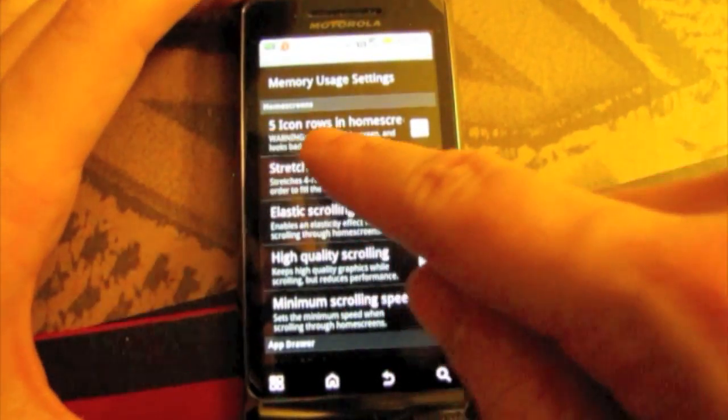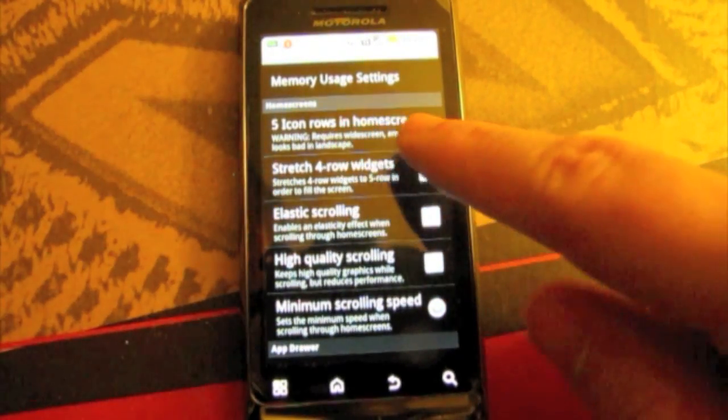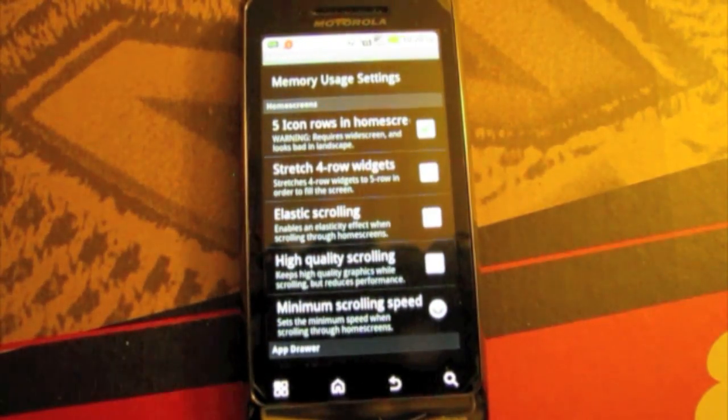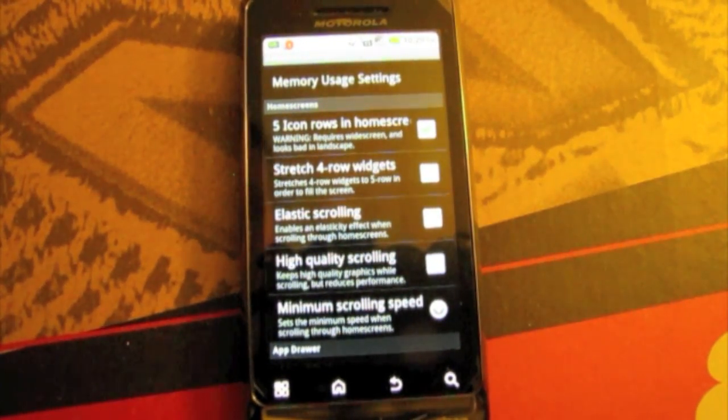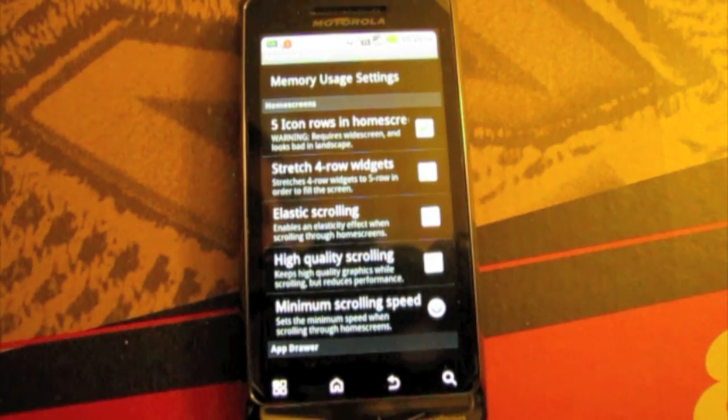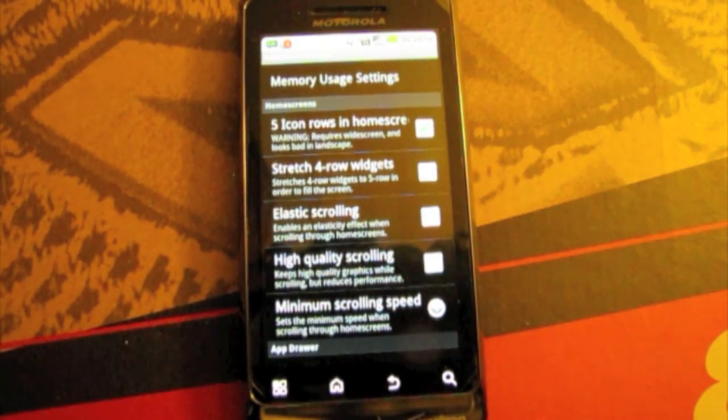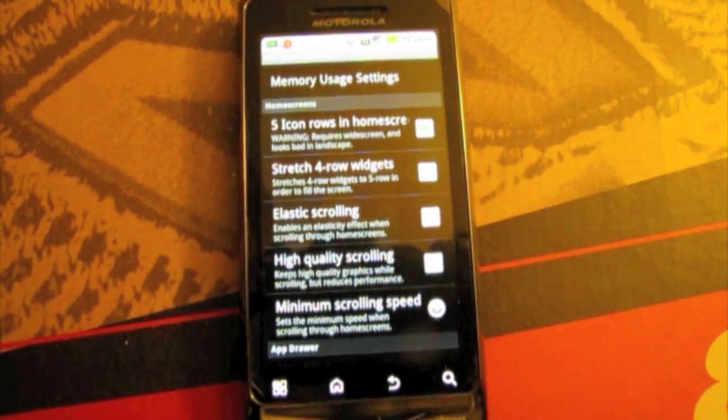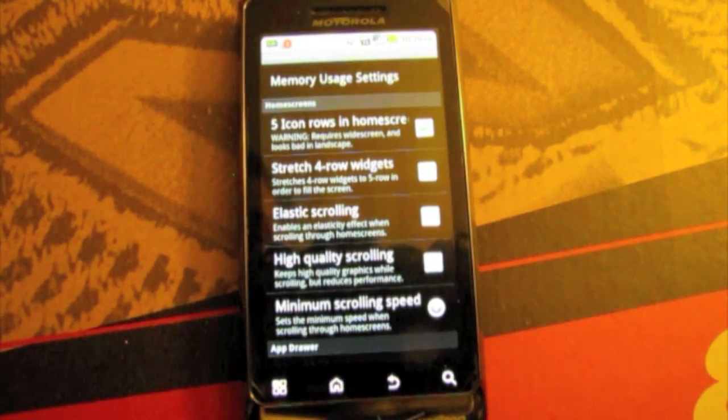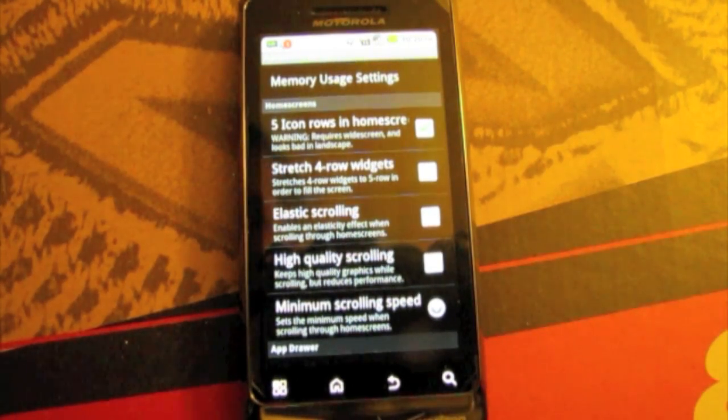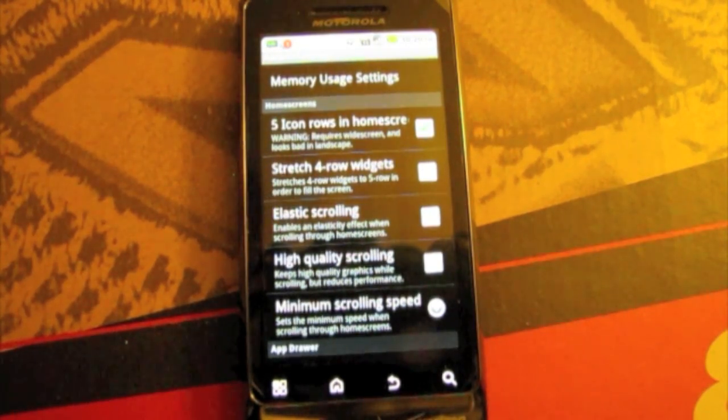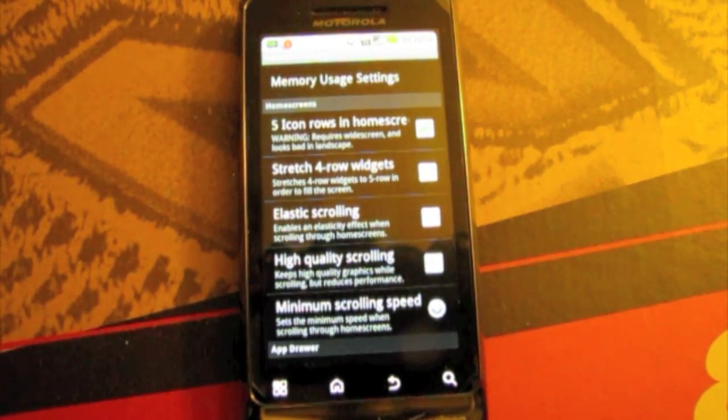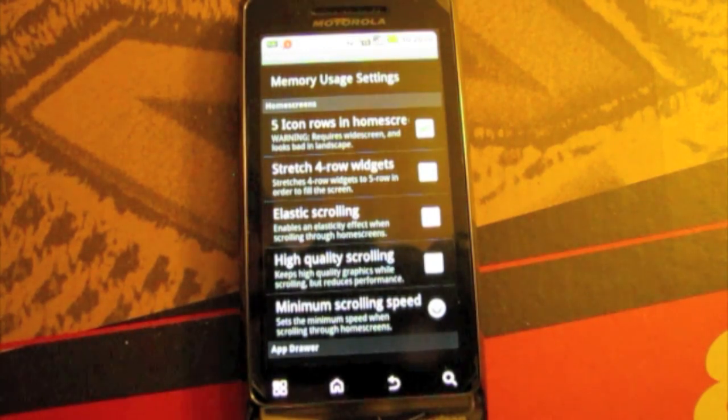Then you have five icons in the home screen which gives you one more row of icons which is really nice. I have that set. It looks a little weird when you put it into landscape mode when you open the keyboard. But other than that it doesn't really bother me. Elastic scrolling which when you go switch between home screens it will bounce back a little bit when it hits the next home screen.